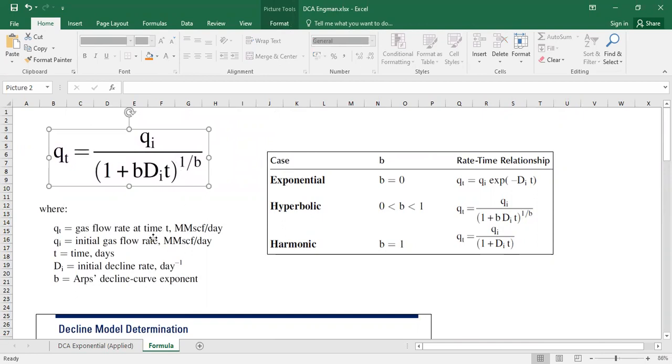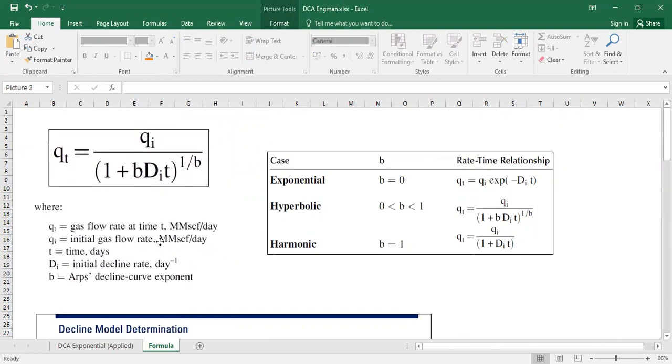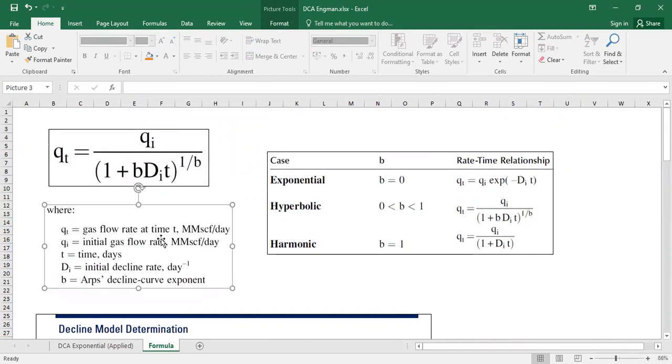Here the formula and the description I take from some book and the unit is still used for gas but actually it can also be used for oil.